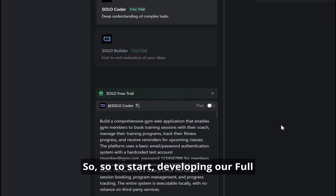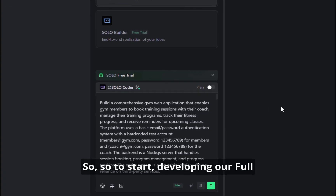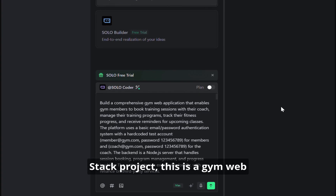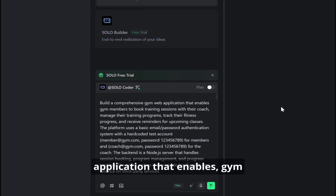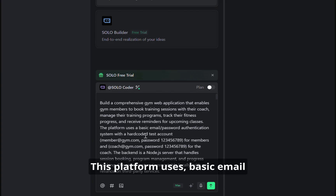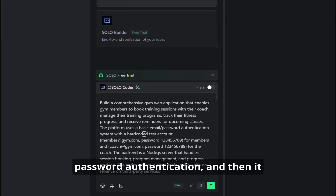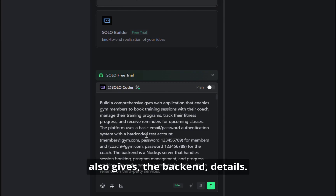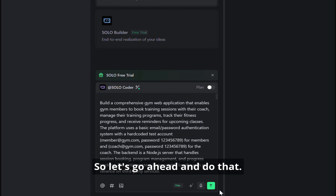So to start developing our full stack project, this is a gym web application that enables gym members to book training sessions. This platform uses basic email password authentication, and then it also gives the backend details. So let's go ahead and do that.